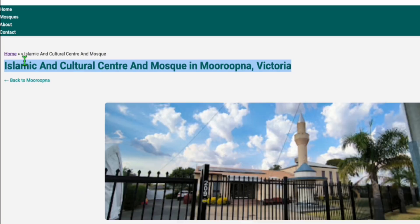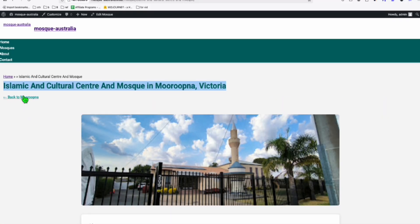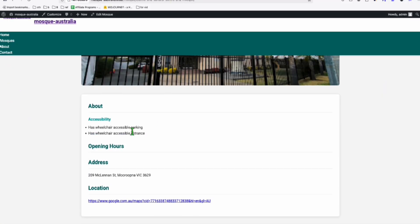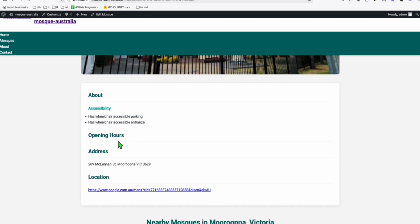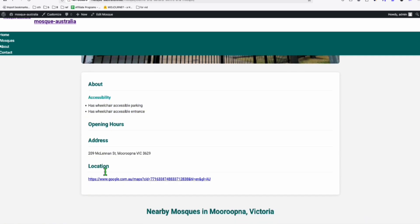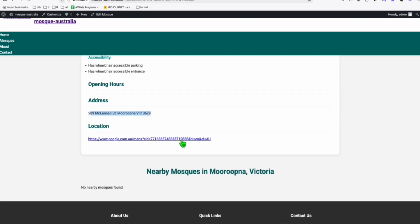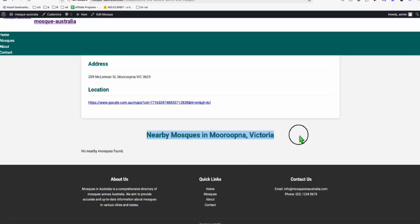We have all this breadcrumbs and the back to the state. And here, look at the about and how it rendered these attributes. Then the opening hours, location, address. And here we have the nearby.